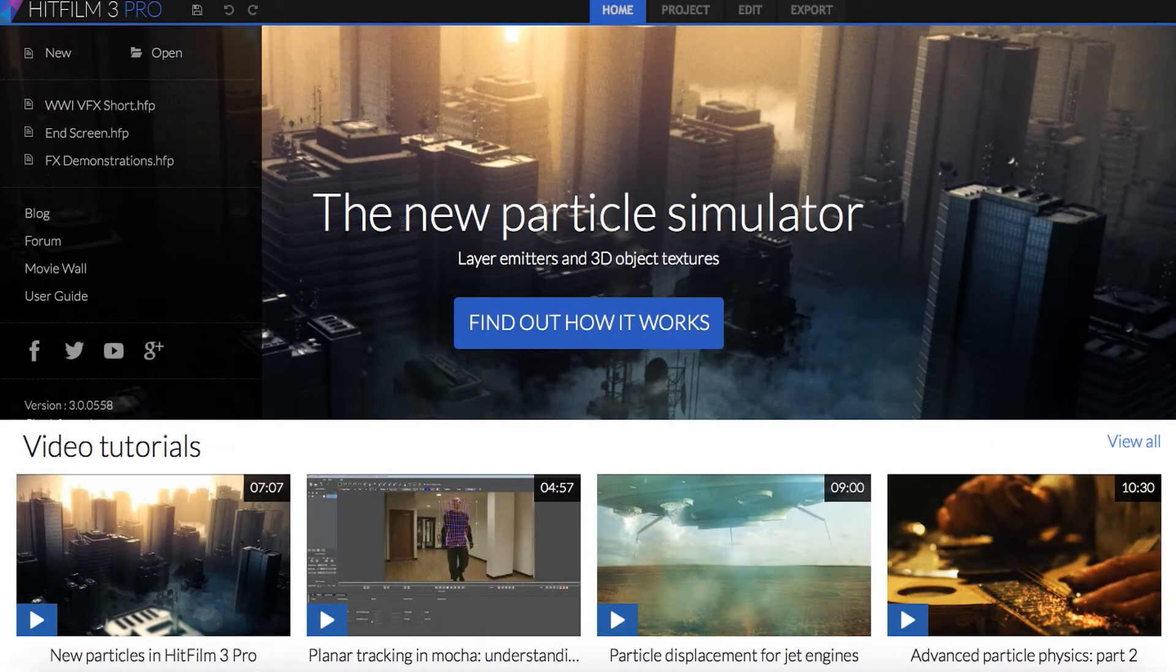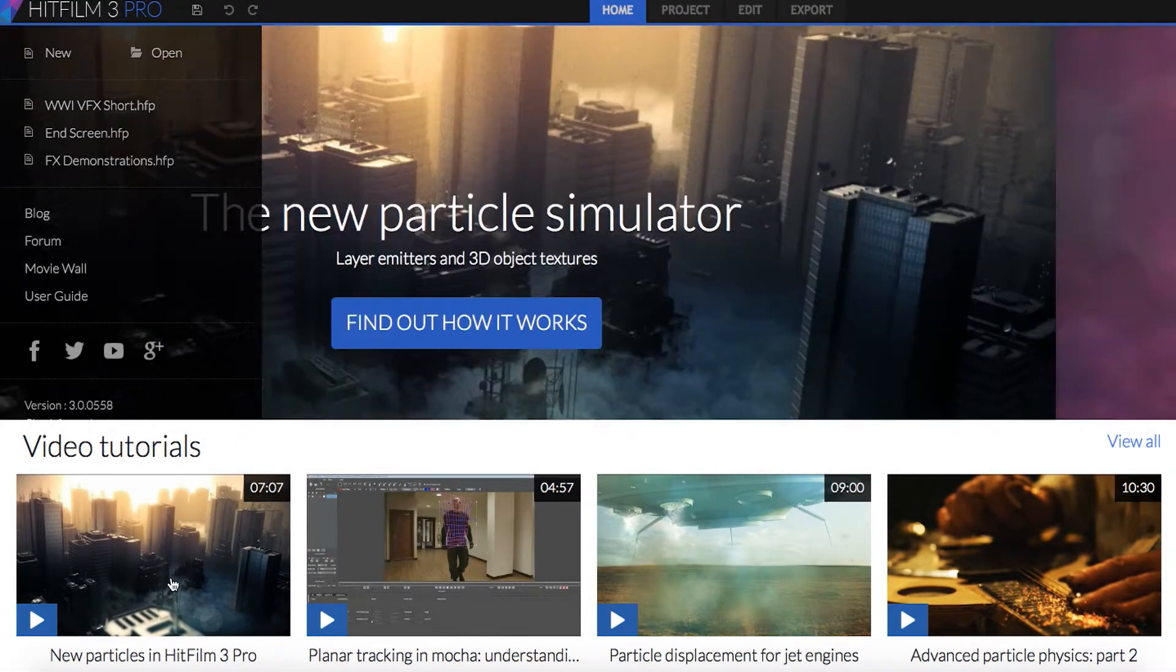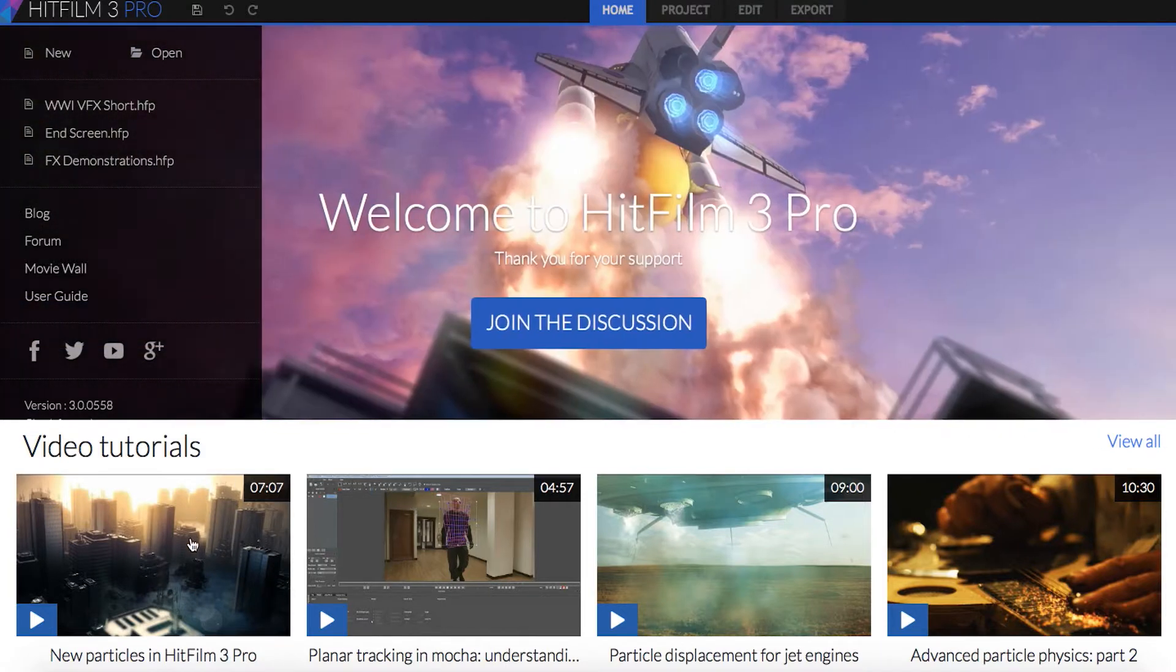Hey everyone, this is Javar Valbar here for inscapedigital.com. Today we're going to be taking a look at using actual 3D objects in the particle simulator within HitFilm 3 Pro.